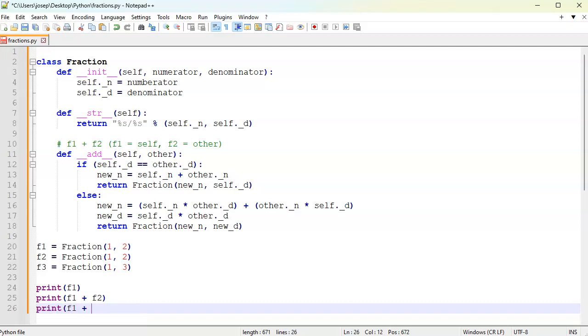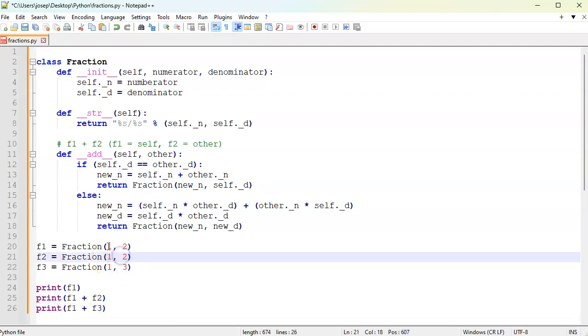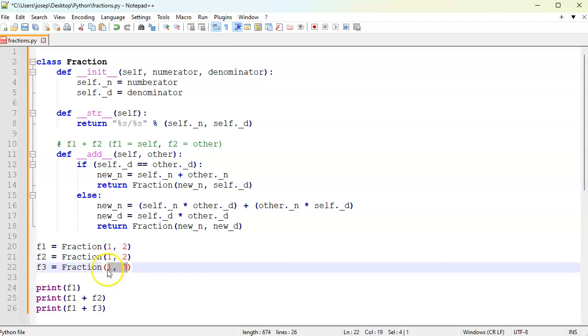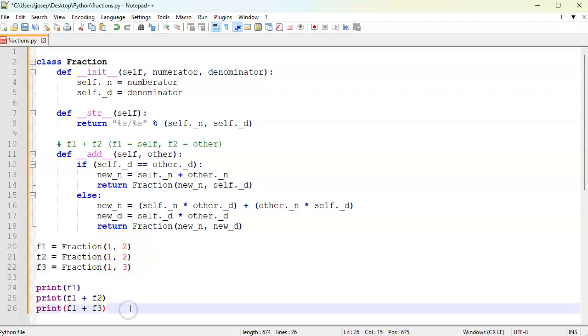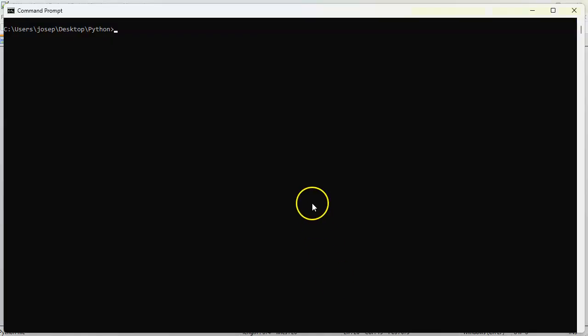This should multiply them together, so instead of being one half plus one third, you should see this one be two sixths and this one being three halves, so it should be like five sixths when it prints out. I got these all in place, I save it, I jump down to the command line and do a directory listing. I can see fractions, I run fractions.